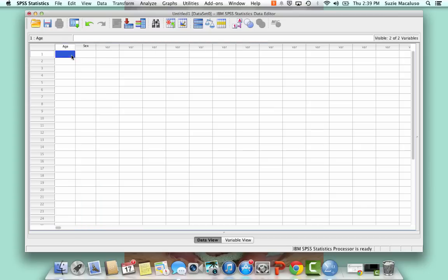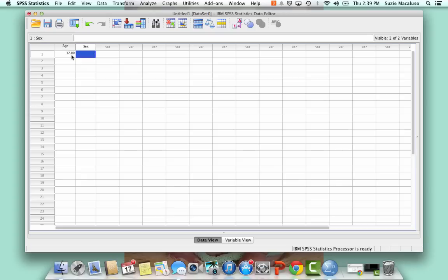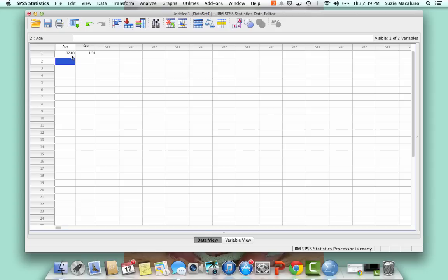So now what I would go through is I go through my respondents and enter their age and sex. So for myself, I would enter 32, and then I would enter number one for female. And so you just go through and do that for each of your variables and each of your respondents, and you've built yourself a dataset.